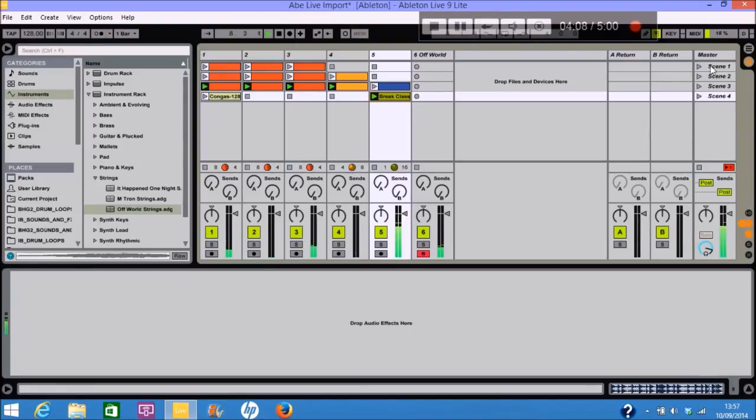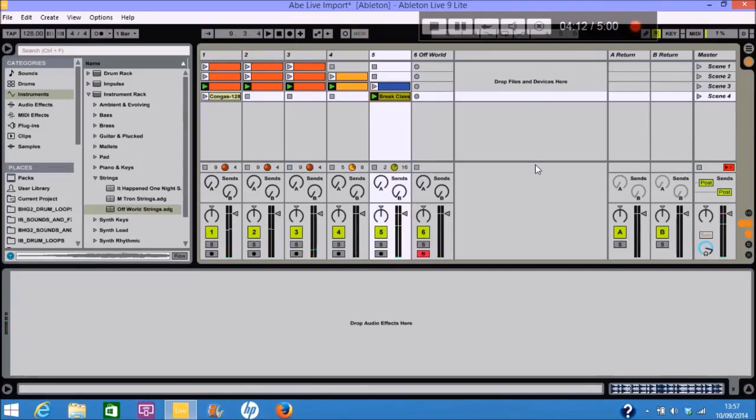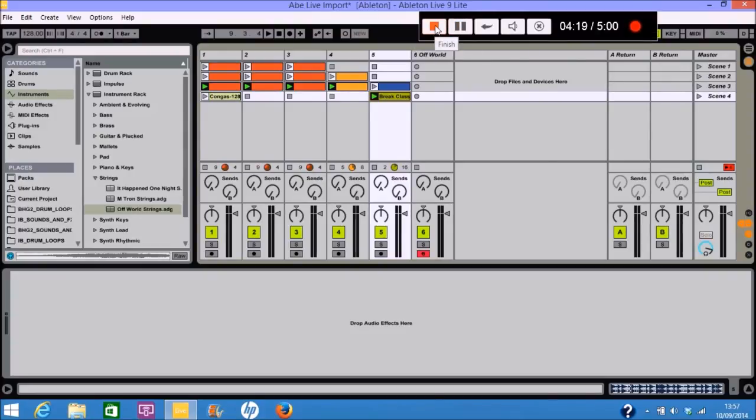Anyway guys I only have up to five minutes screen capture recording with this app which is tiny take. Alright guys hope you've enjoyed this and I'll see you later.